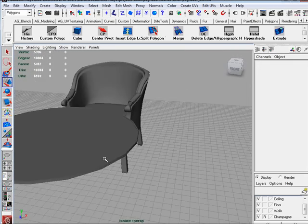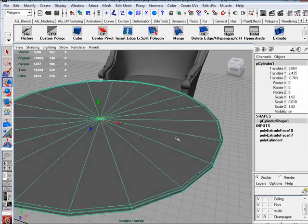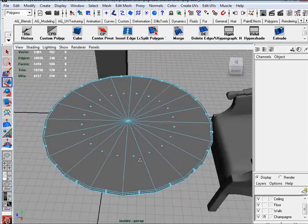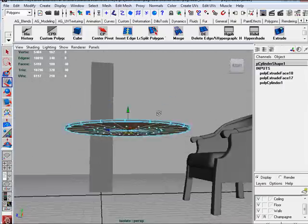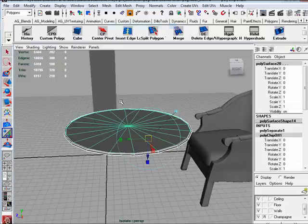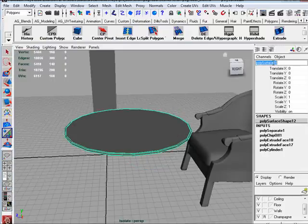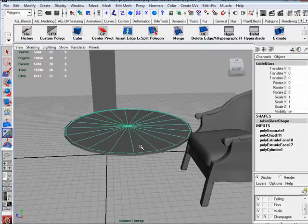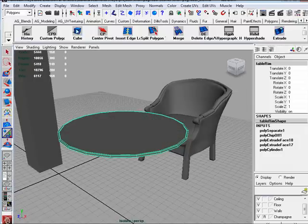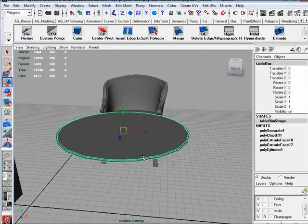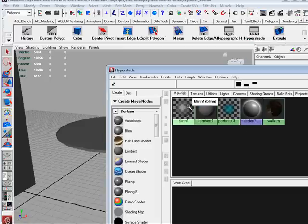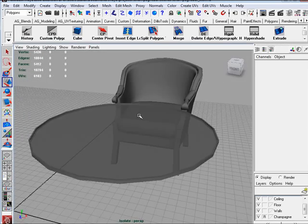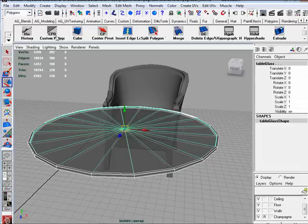And actually, what I am going to do is select all the inner faces and extract them. Now this is going to be table rim, and the inner side is going to be table glass. And I am going to center pivot for both. Good. And now since we already have our glass created, I am just going to apply it to the table so I can see it. Here we go. That is what I was going for. That is good for right now. Let's just delete our history on these guys.